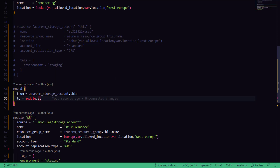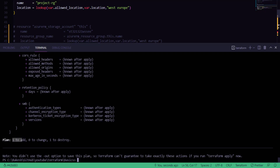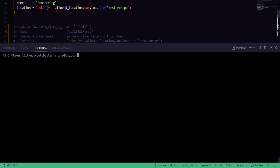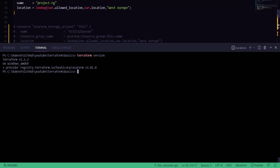Before that, since we are talking about Terraform release 1.1, I just want to make sure we have the latest version of Terraform, which we can verify with the version command. As you can see, I'm using version 1.1.2, which is the latest version, so I should be able to use the Terraform move command.